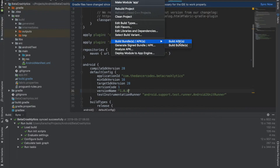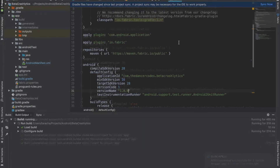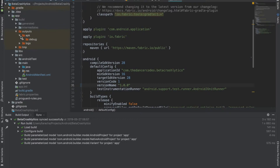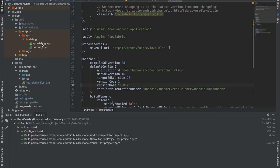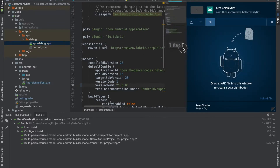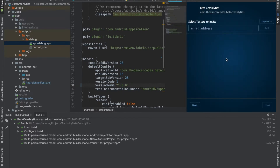The build is done and we need to locate our APK. We go to app > build > outputs > apk > debug, and we have our application there. All we do is drag and drop it into the plugin window.